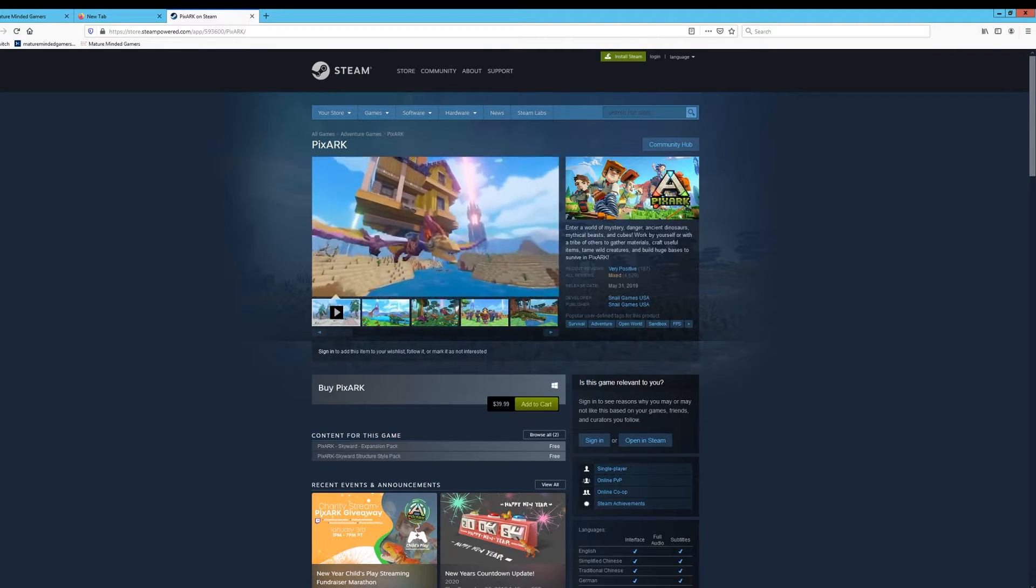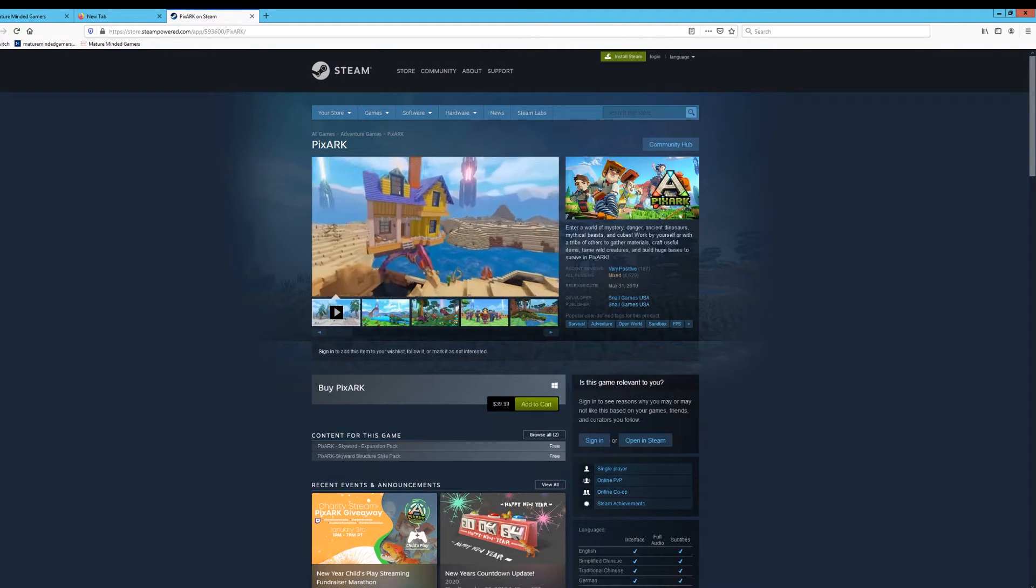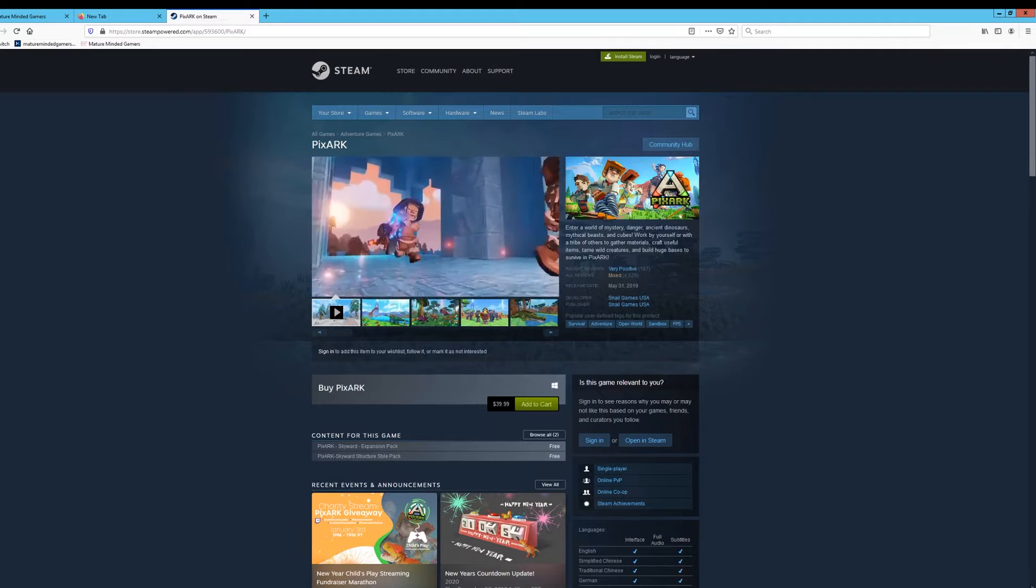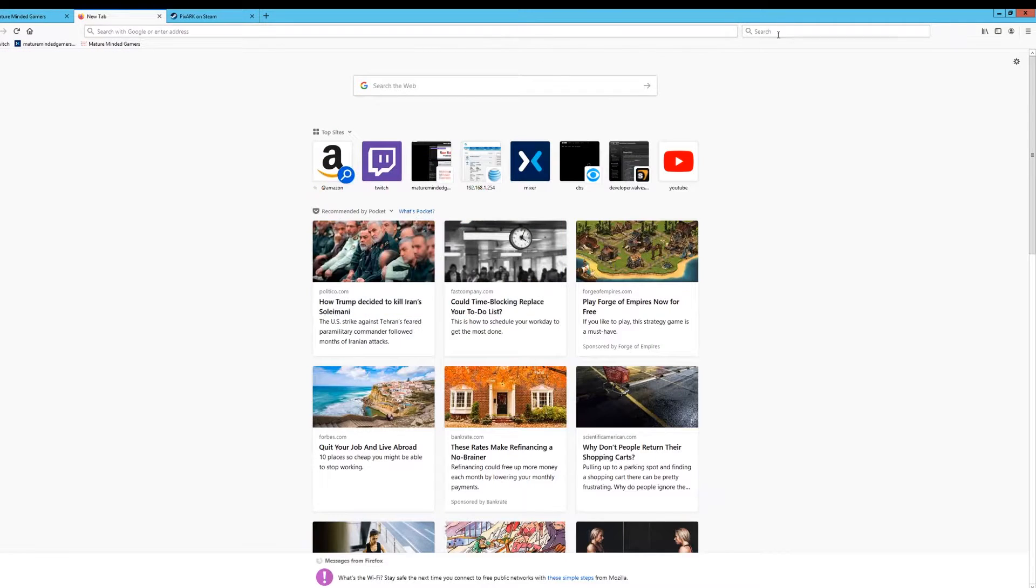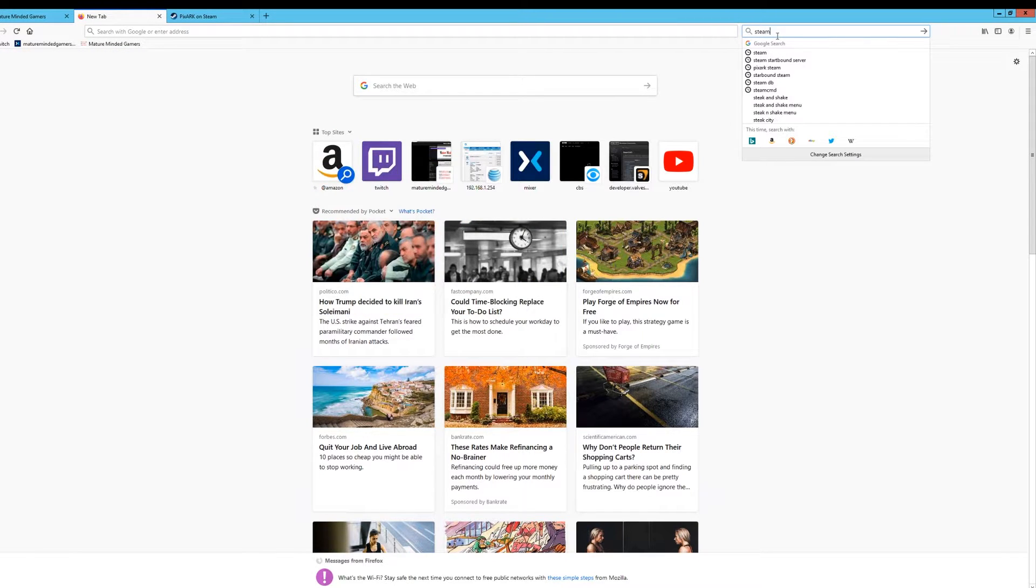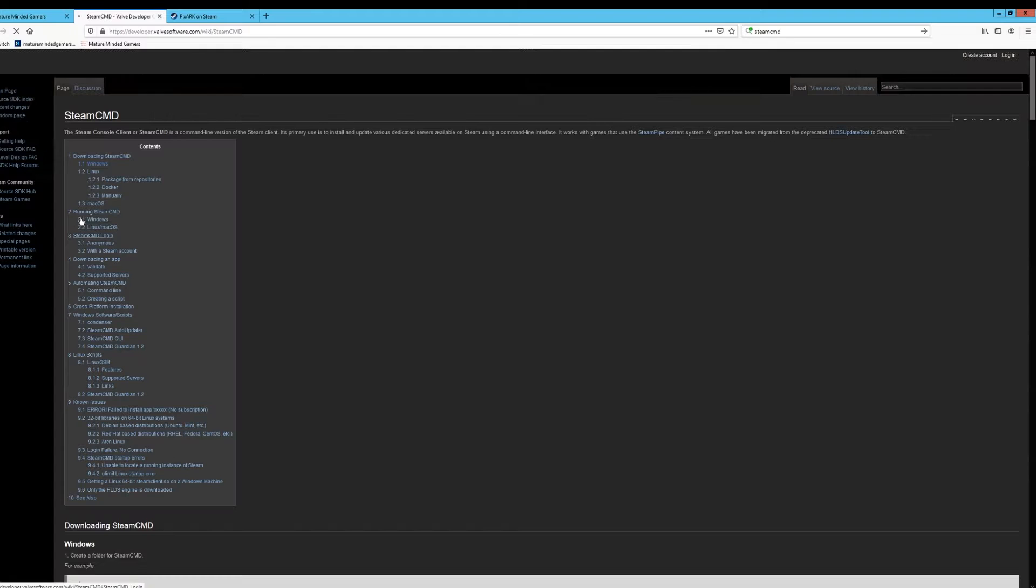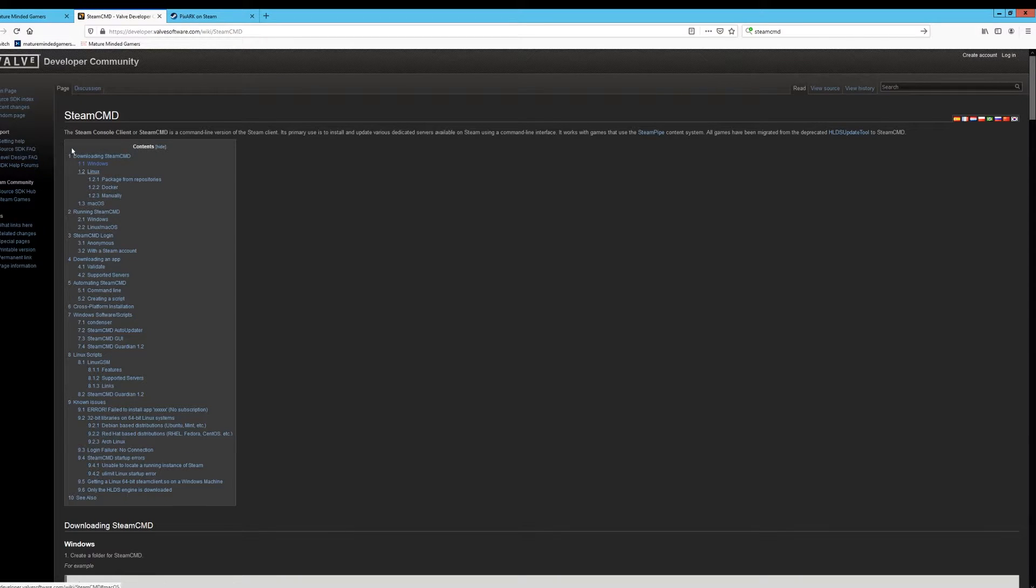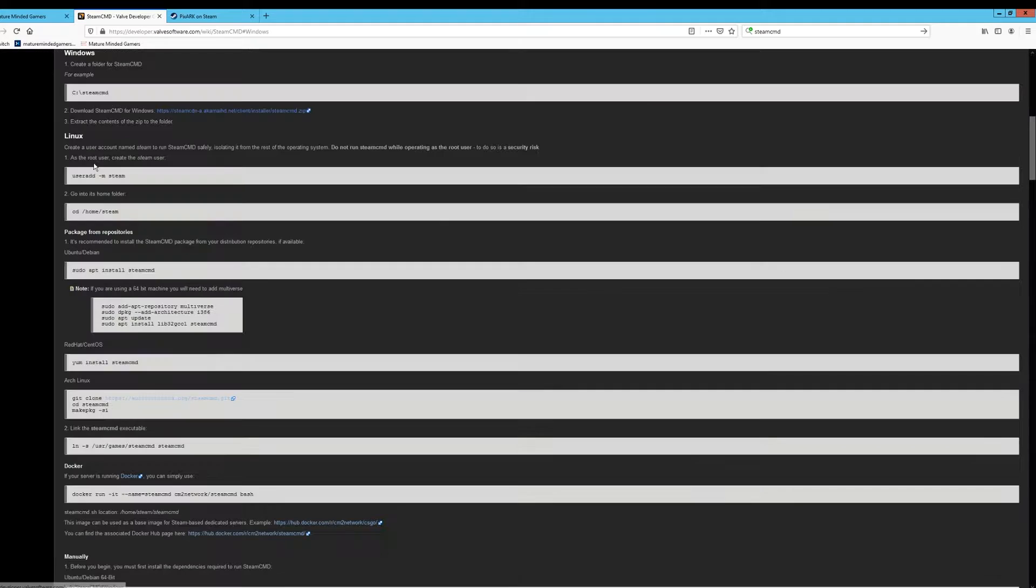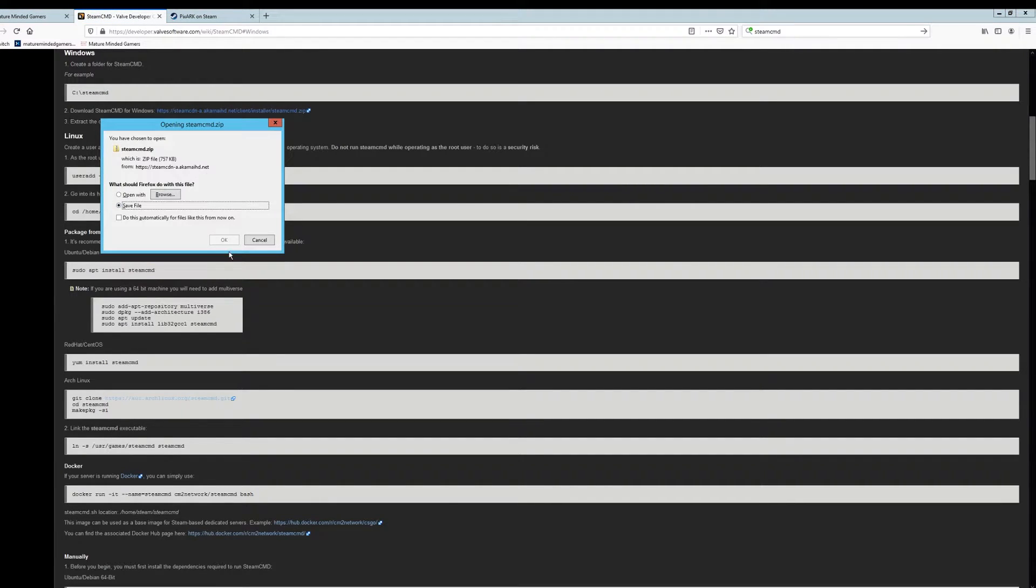This is going to be using SteamCMD and first thing we need to do is download that. If you don't already have it, just go to Google, type in SteamCMD. You need to click this first link right here. I'll put a link in the description for this and for my website, which we'll use here in a second. Click on the Windows because we're going to do it for Windows right here. And then this download Steam for Windows. Click on that. You're going to download it, hit File, Save As, hit OK.